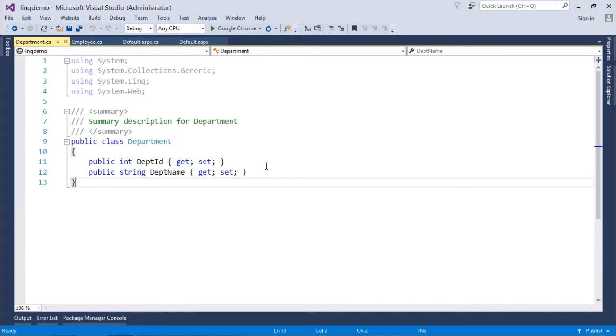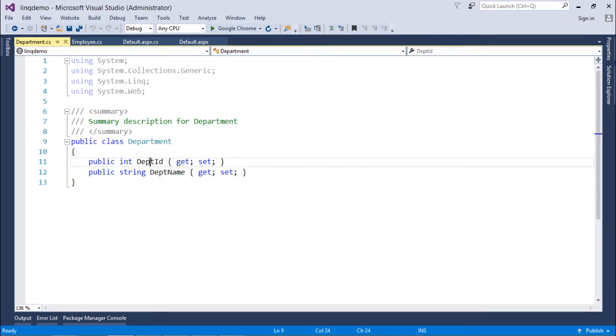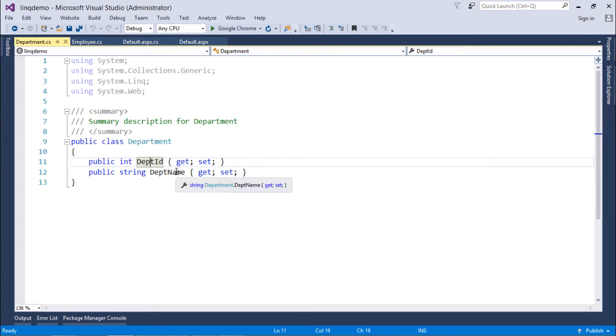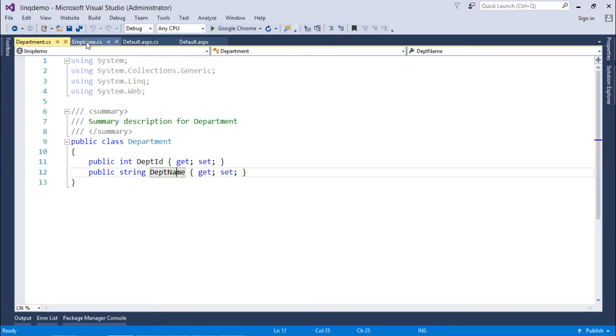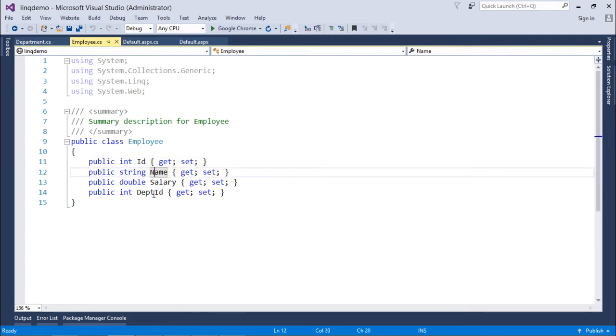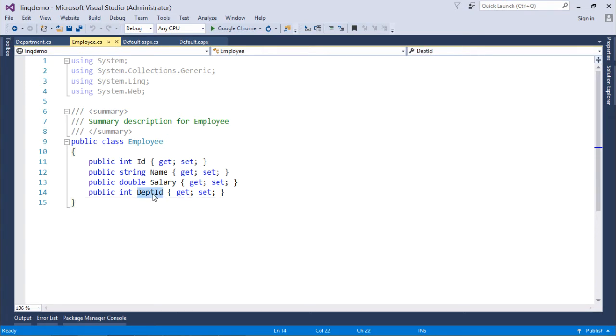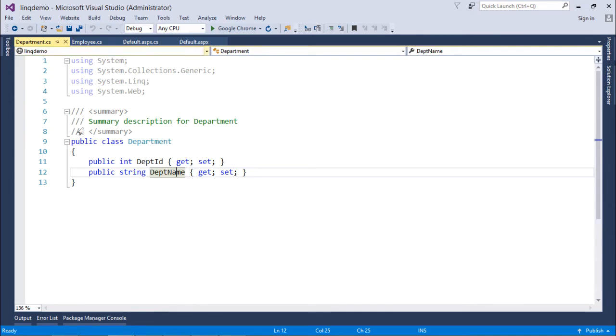Now, for implementing the joins in LINQ, here I have created a couple of classes like first class is the department class where I have taken a couple of properties like department ID and department name. And here in the employees class I have four fields like ID, name, salary and department with the specific data types. Now, while making the joins what I'll do here is I will make a join using the department ID field from the employee class and the department ID field from the department class.